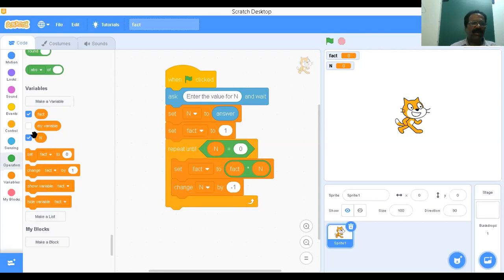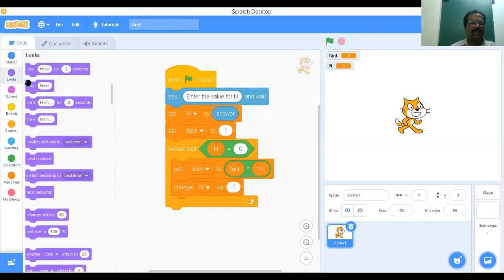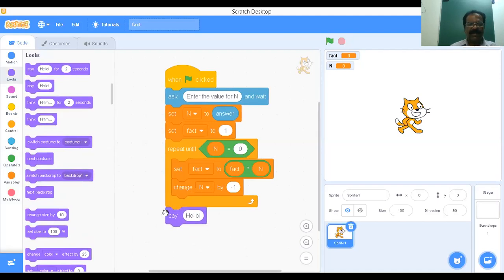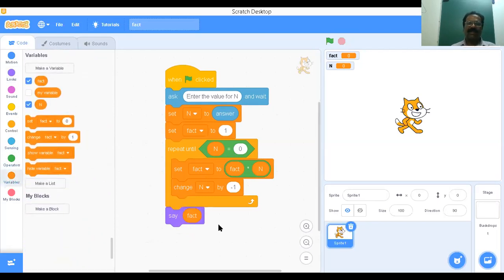Then I want to display the result. Therefore go for looks, then say. The result is available in fact. Go to variable, then I'll place this fact here. The program is completed.